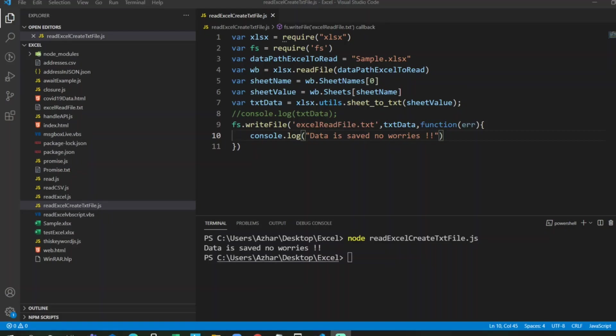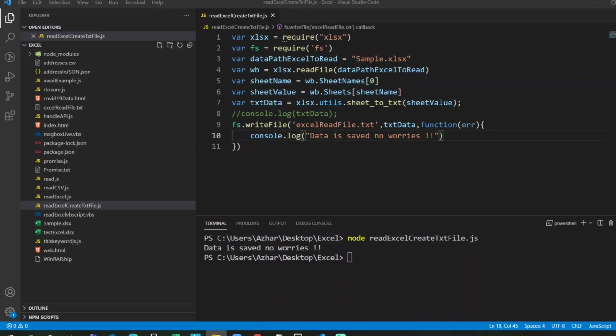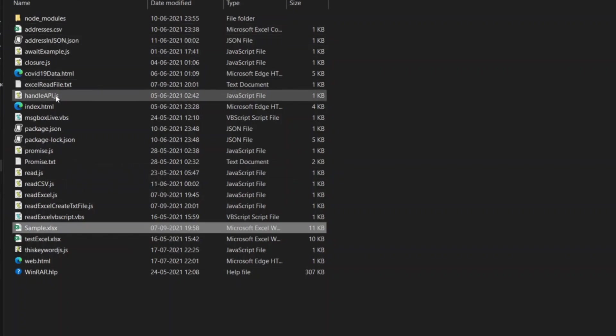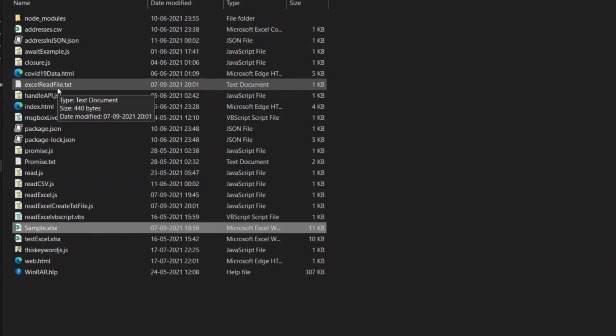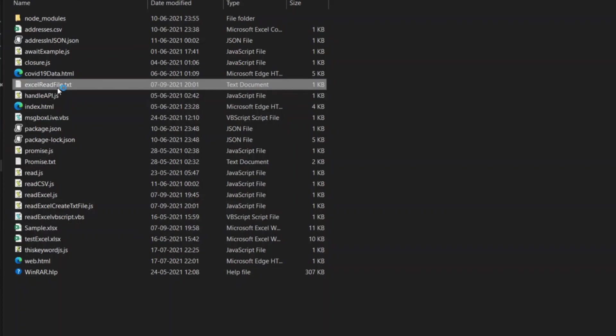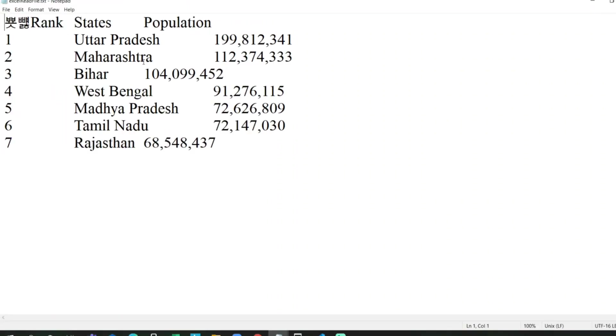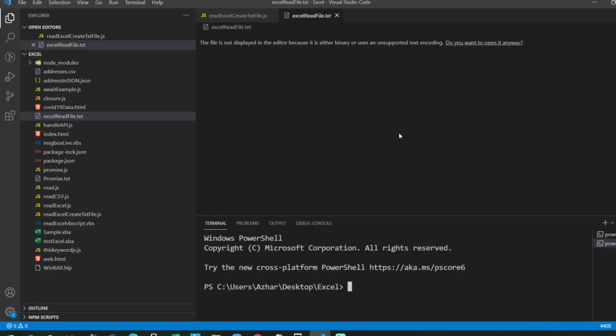Data is saved, no worries. And now we have got excel read file.txt. See, this file is present here. Let me open that file. I'll double click it and now you can see rank, states, and the population. It has read properly. I think this one is some Chinese character that we created while converting. Apart from that, it output the entire Excel data routine. If you like the video, please click on like. If you are a new viewer, please click on subscribe. Till then guys, take care, have a great day, bye.